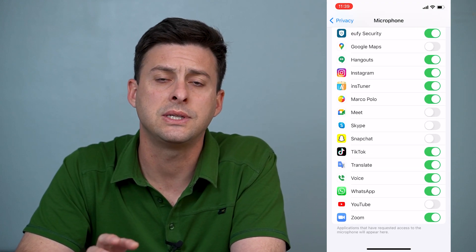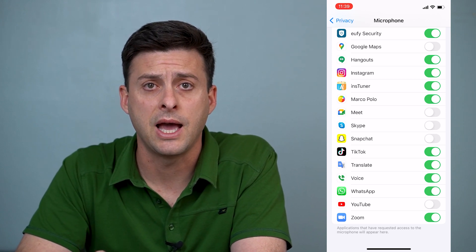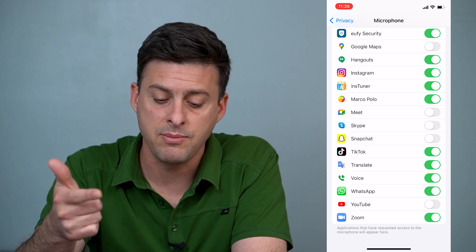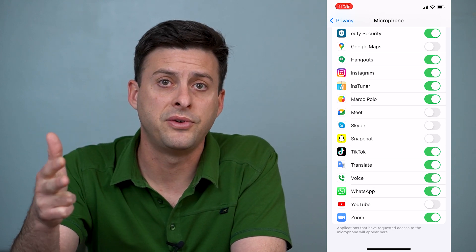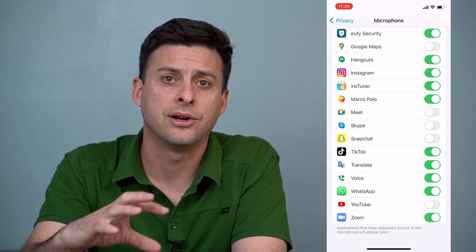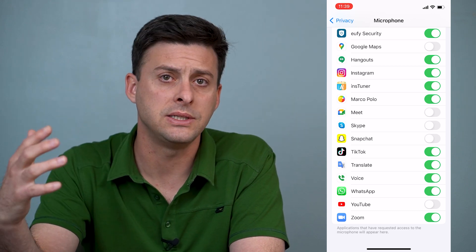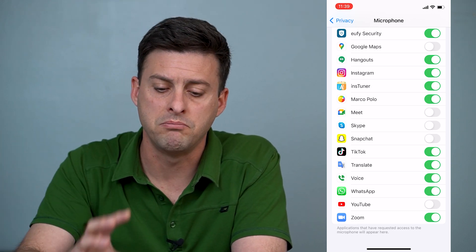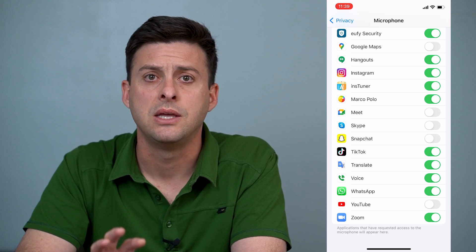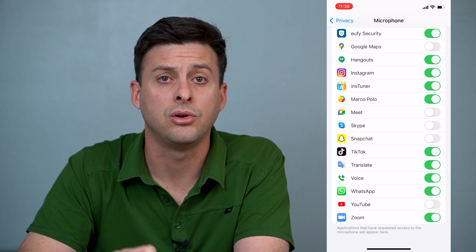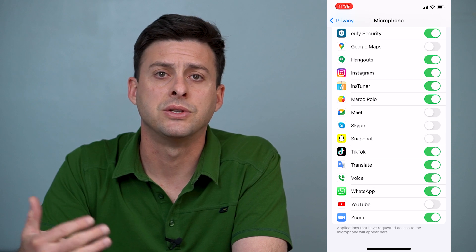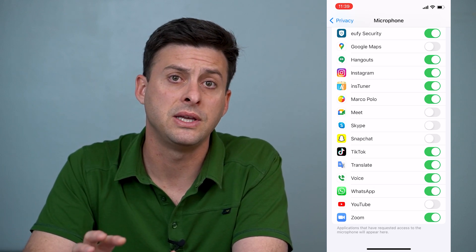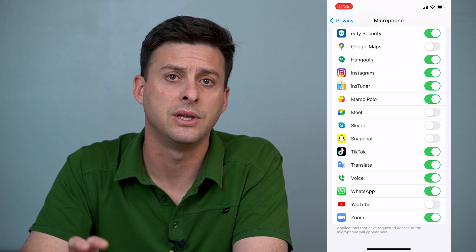What you'll notice is that the built-in apps on your iPhone — like FaceTime, iMessage, and just the Phone app — are not in here, and that's because those are always defaulted to on, to being able to use the microphone on your phone. So this is where you can control and toggle on or off for various other apps. Your Phone app, iMessage, or FaceTime will always be defaulted to on.